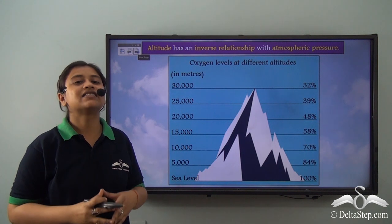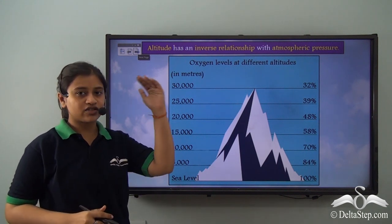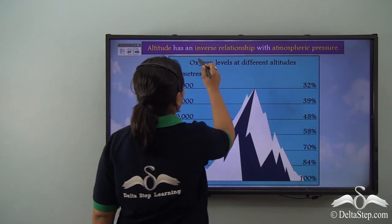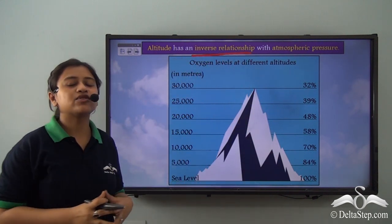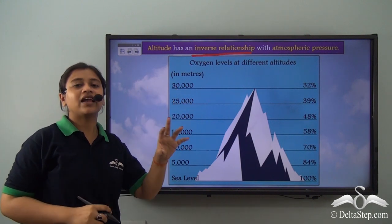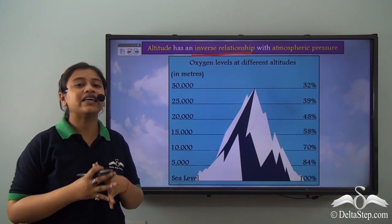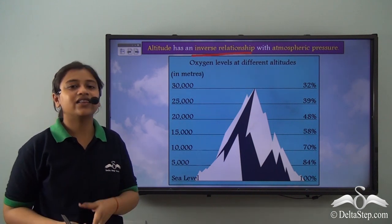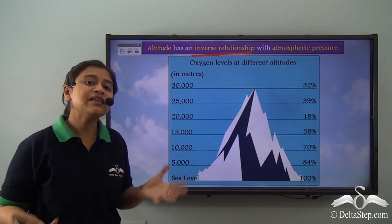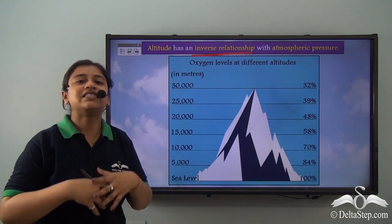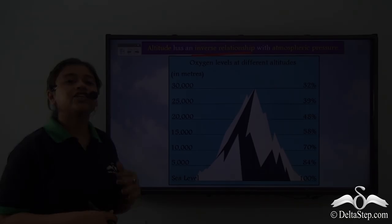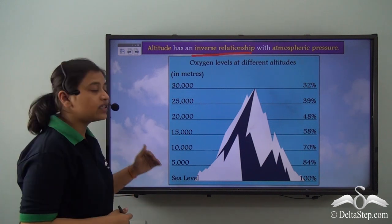As we go higher in altitude, the atmospheric pressure decreases. So we can say that altitude has an inverse relationship with atmospheric pressure. Since atmospheric pressure is lower in the upper regions and higher in the lower regions, the concentration of air molecules is also lesser at higher altitudes and more in the lower layers. This means that the oxygen level tends to decrease as we go higher up. Looking at this image, it shows the difference in oxygen level as we go higher up.